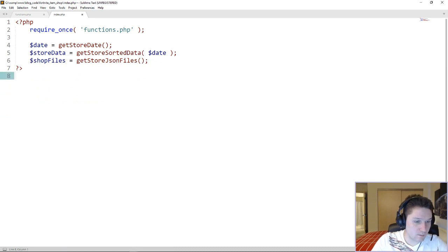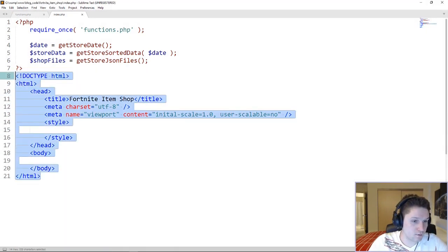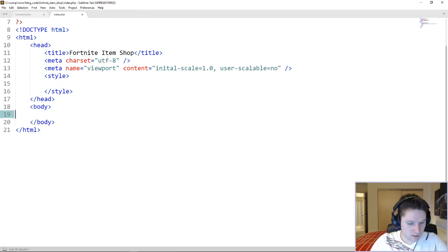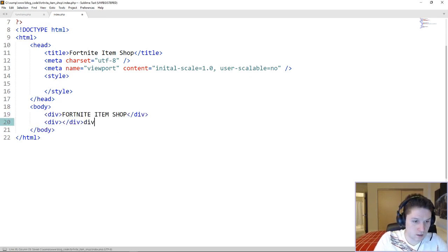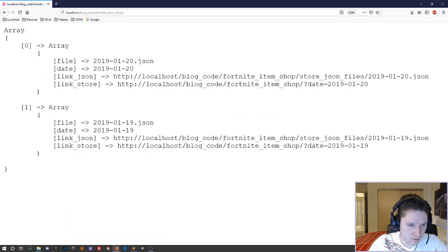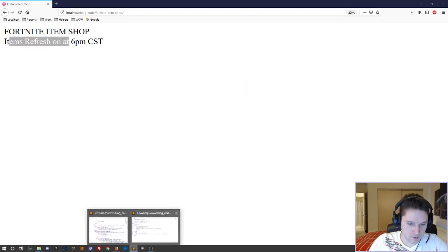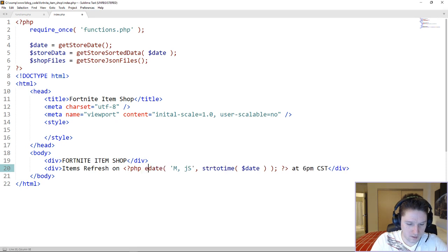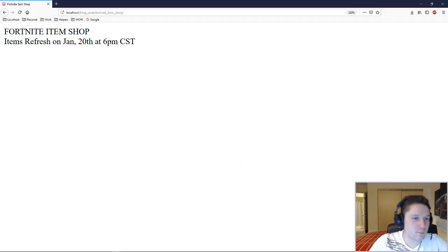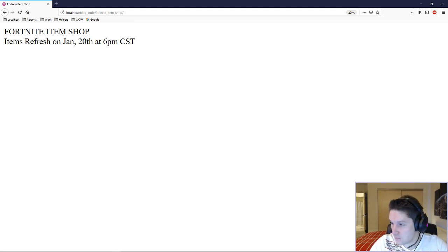Now we can hop over to our index file and start coding up HTML to style our store to make it look better than a var_dump of data. We got all our data and can start coding up HTML. Here's our HTML skeleton. We hop down to the body. First thing we're going to do is give our page a title, and under the title we put the refresh date. We missed an echo — we have to echo that out. Fortnite item shop items refresh on January 20th at 6 p.m. CST, which is tomorrow at 6, which is correct.